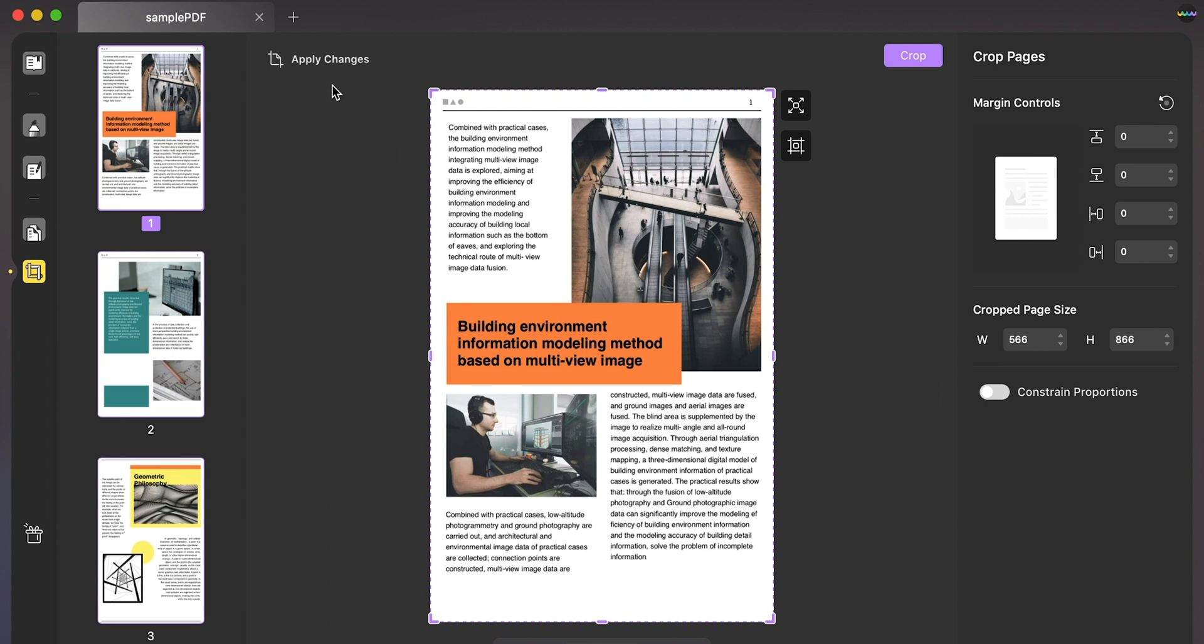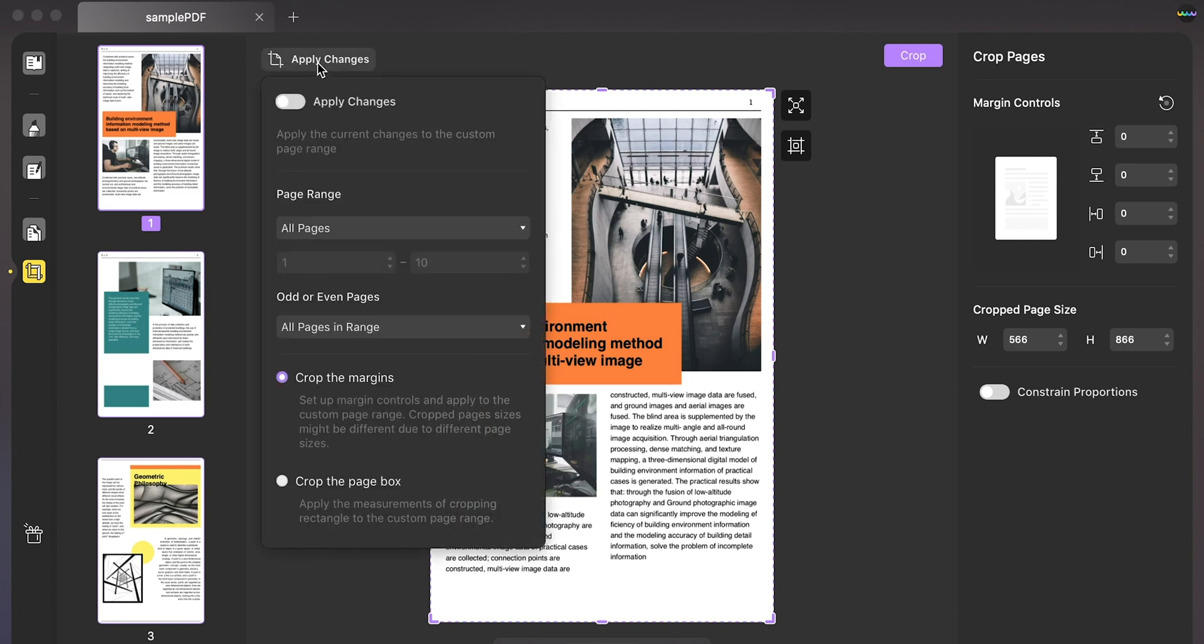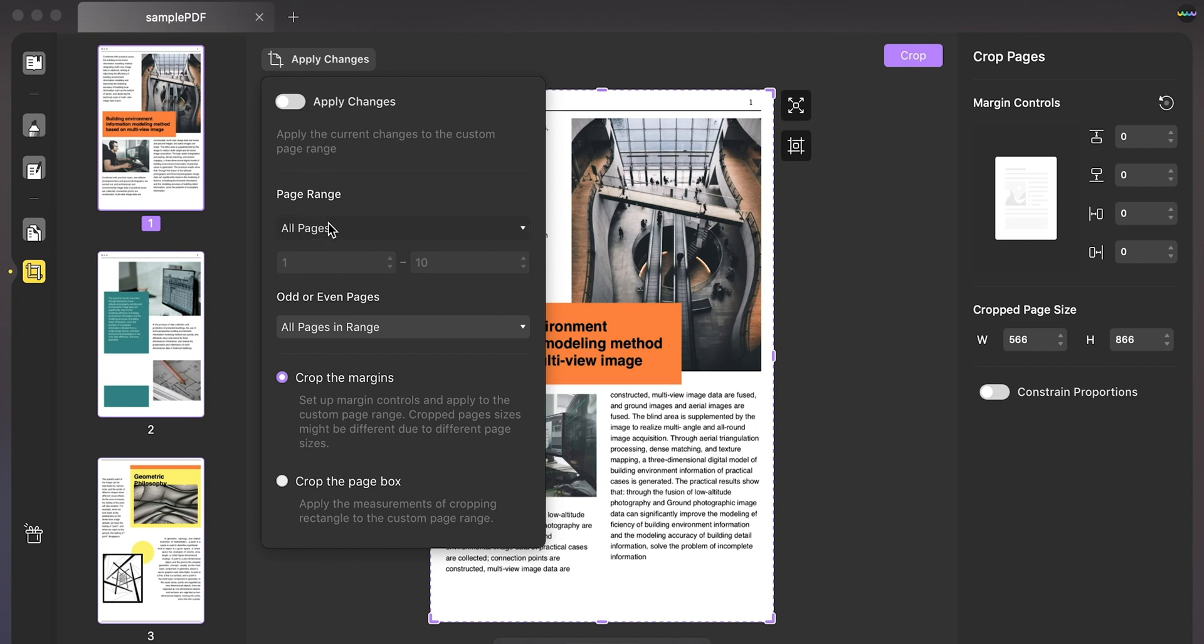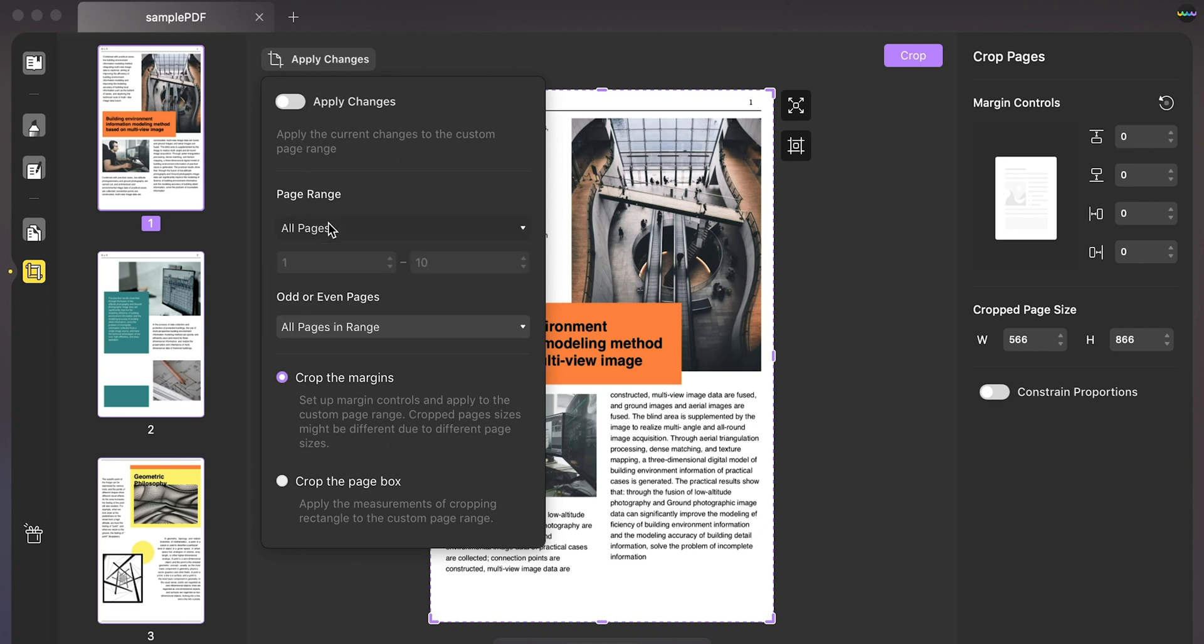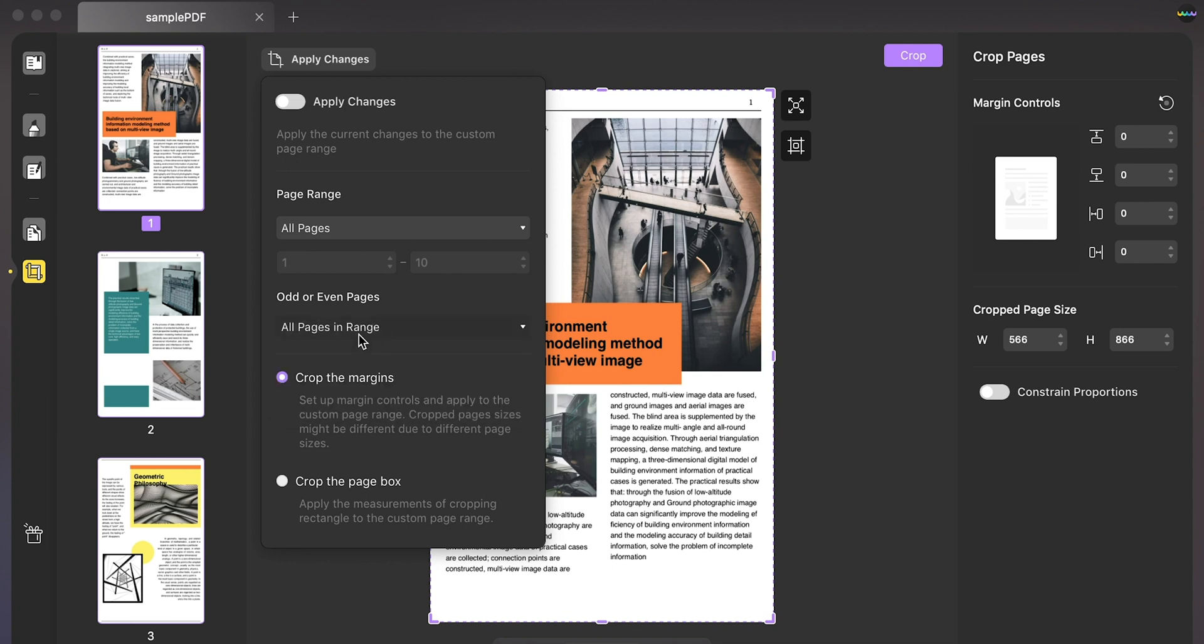Besides that, click on apply changes to define the page range for cropping the PDF under the same settings. If you want to perform this in odd or even pages, you can also specify these settings across the provided space.